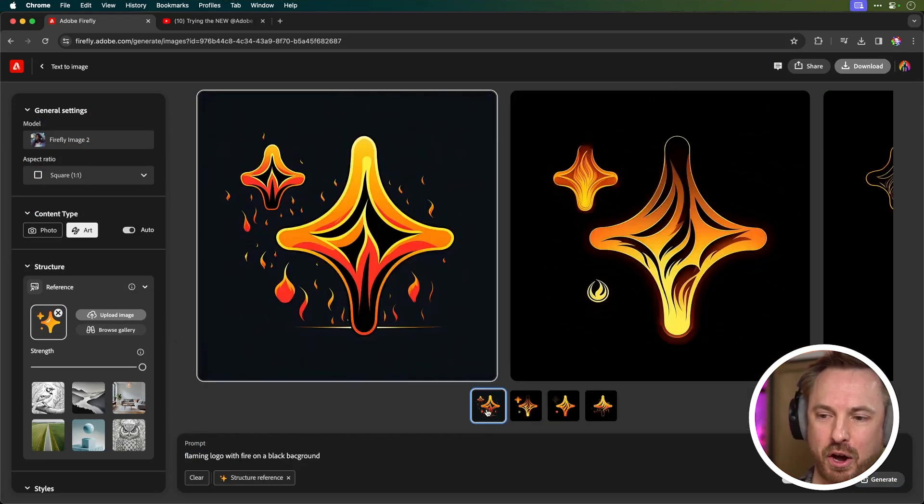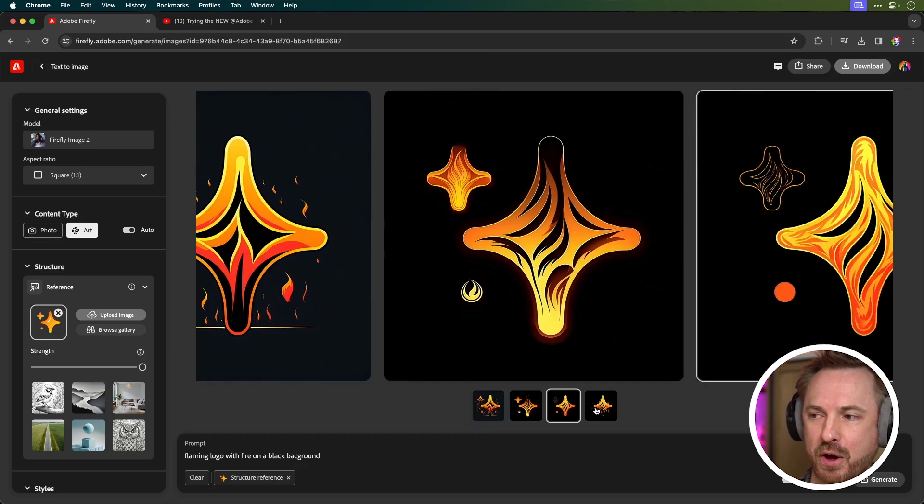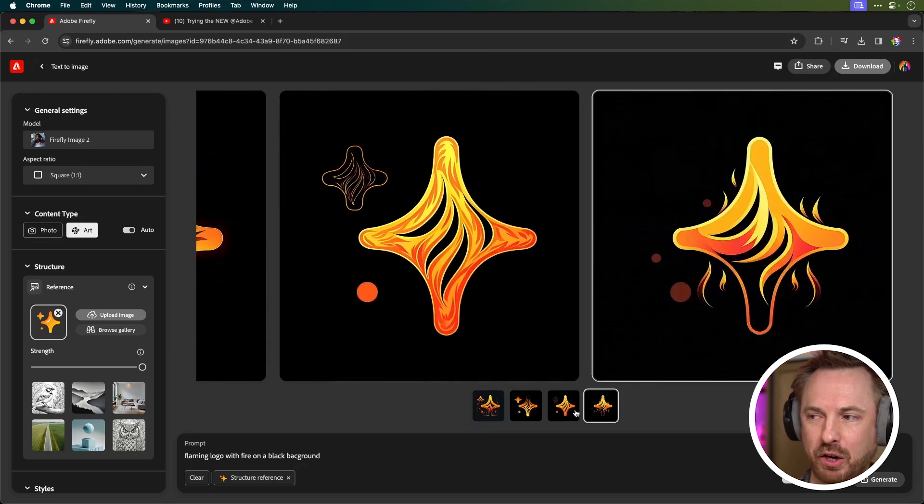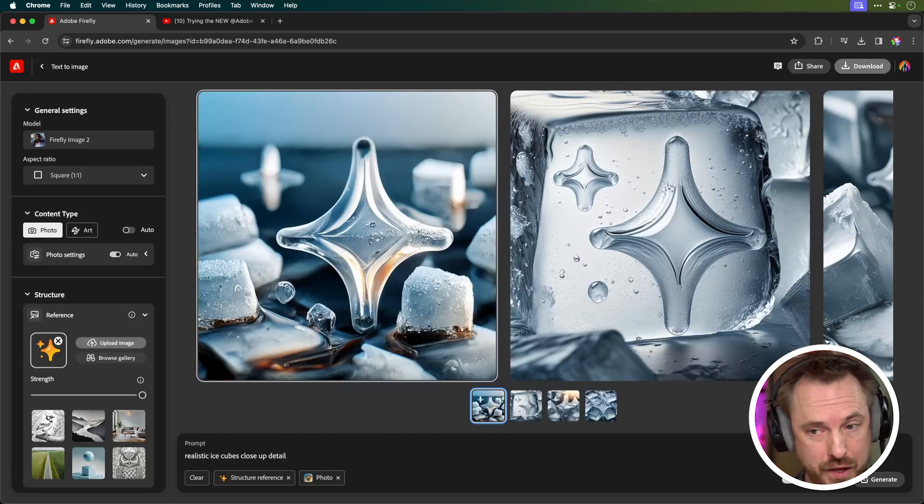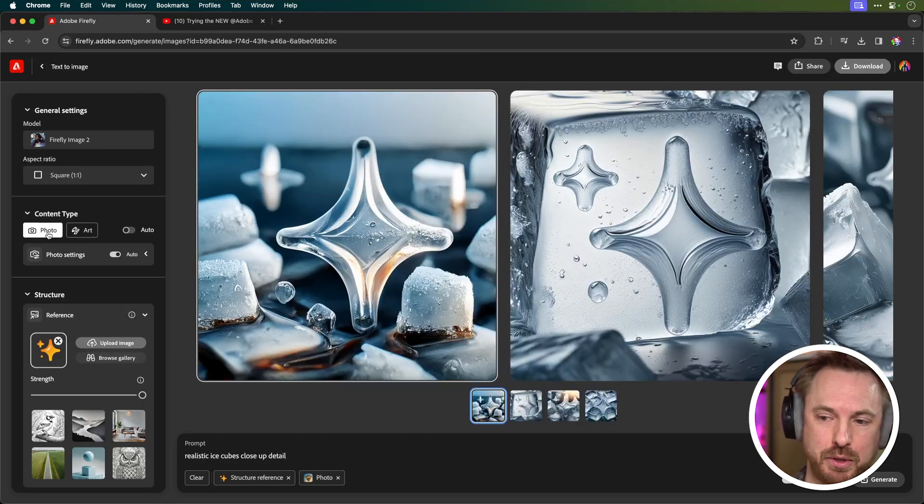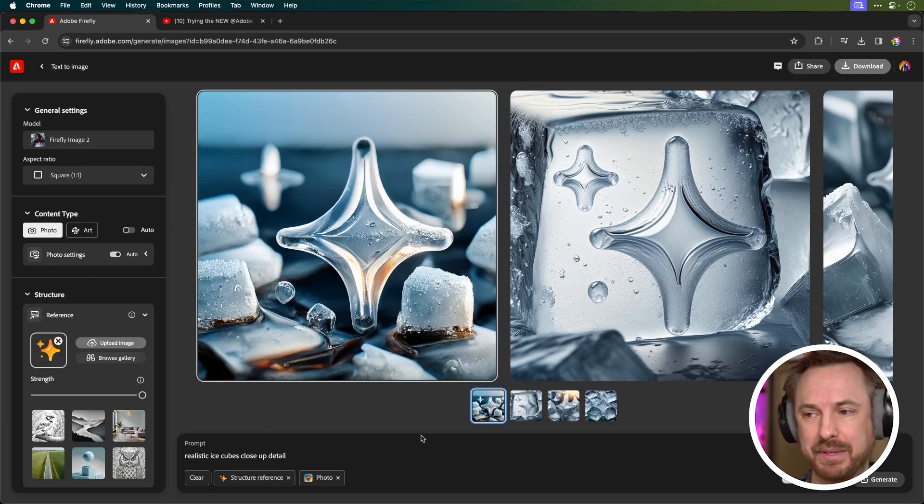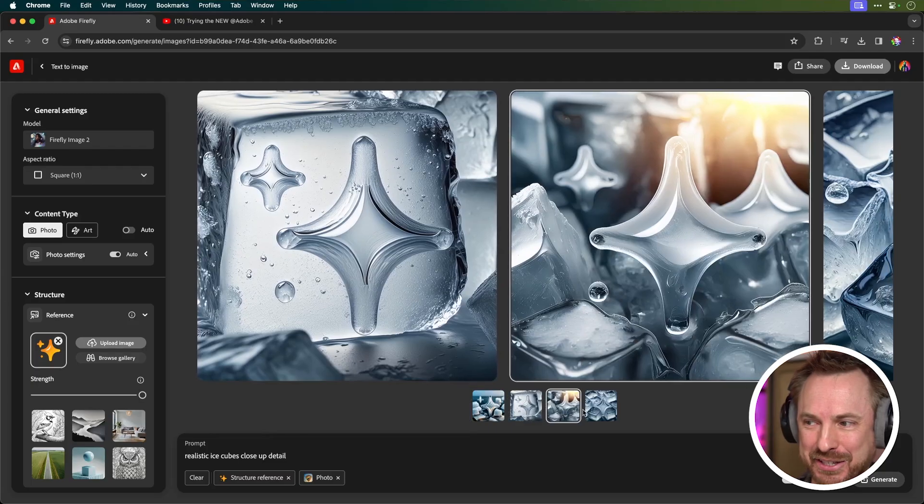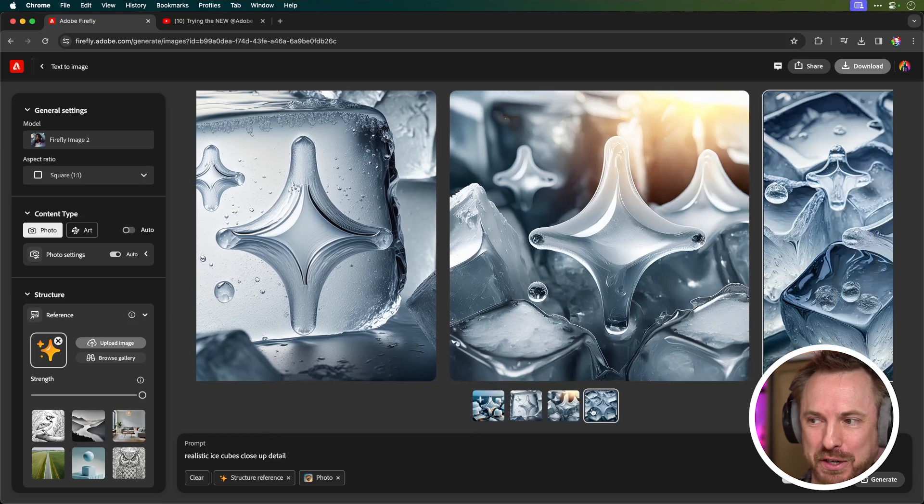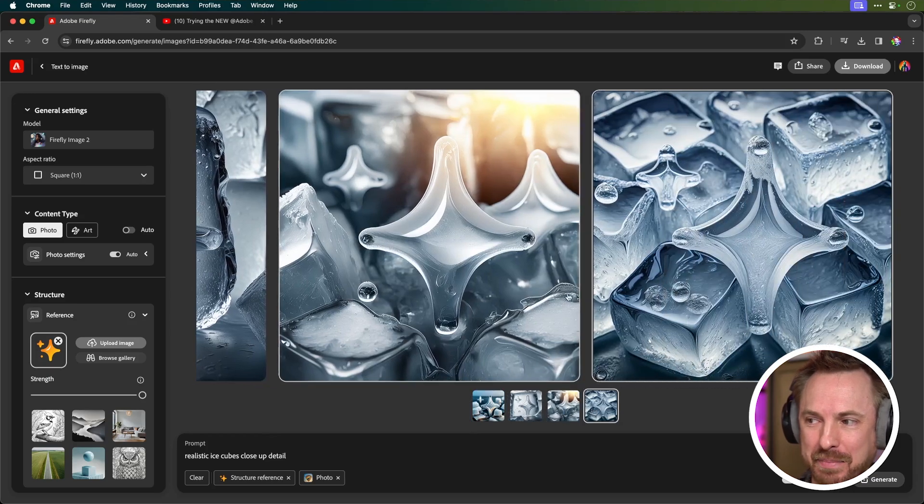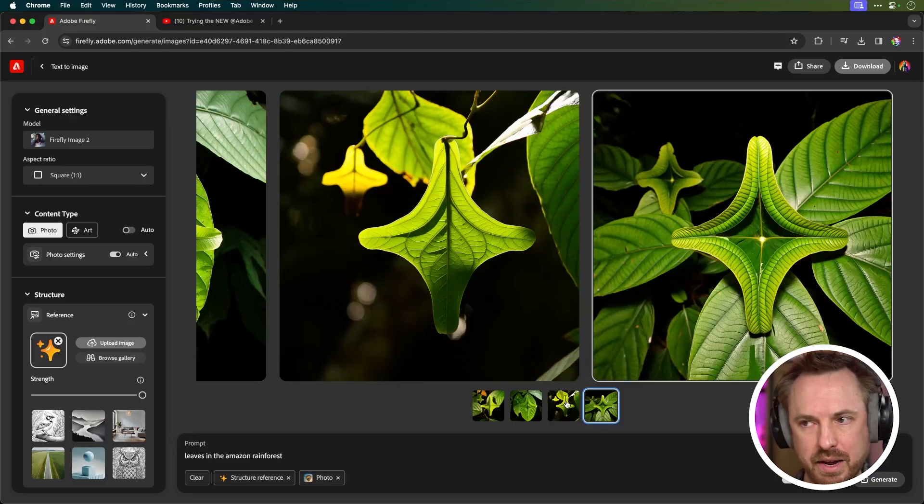Here you go, this is a flaming logo with fire on a black background—those look absolutely insane. Now for this one, I actually selected the content type as photo and I said realistic ice cubes close-up detail, and look at how stunning these generations have turned out to be, keeping the structural reference of my logo exactly inside the image.